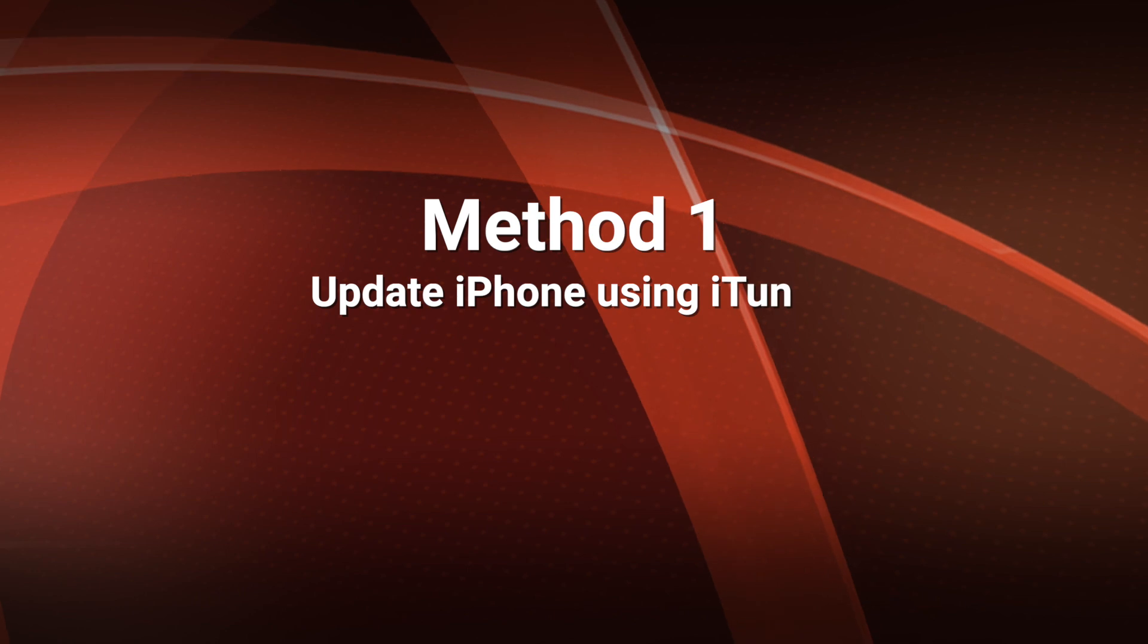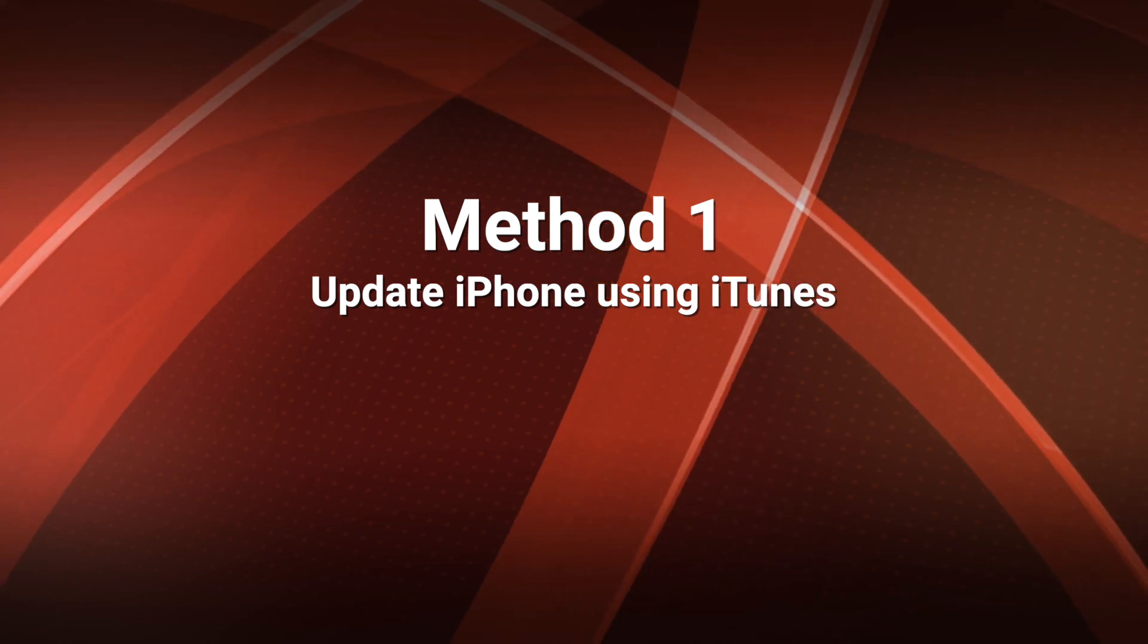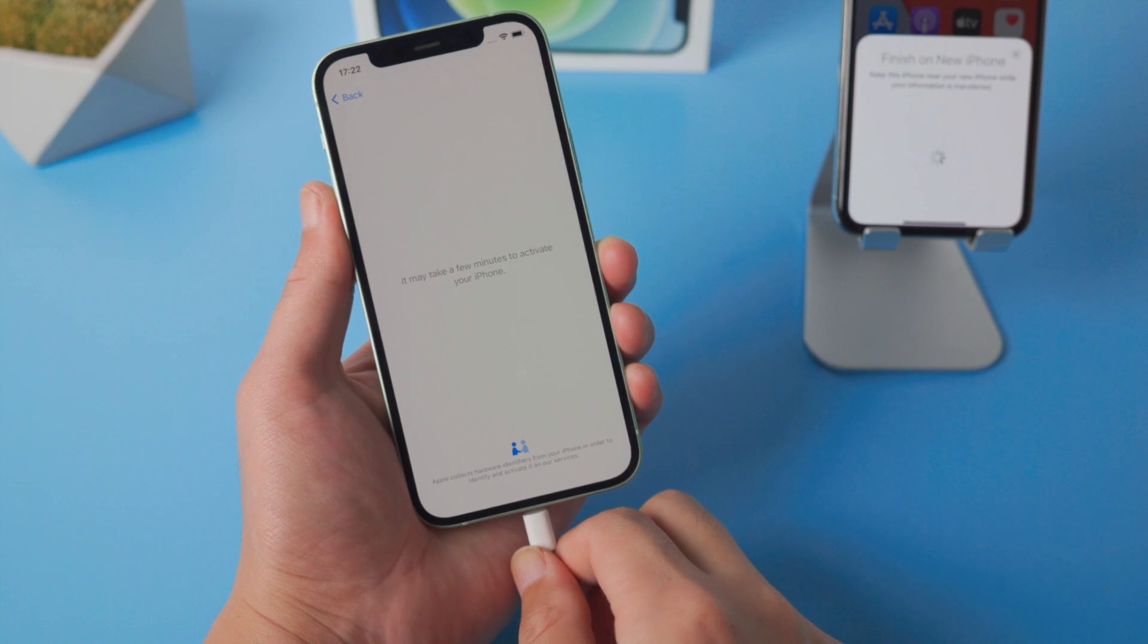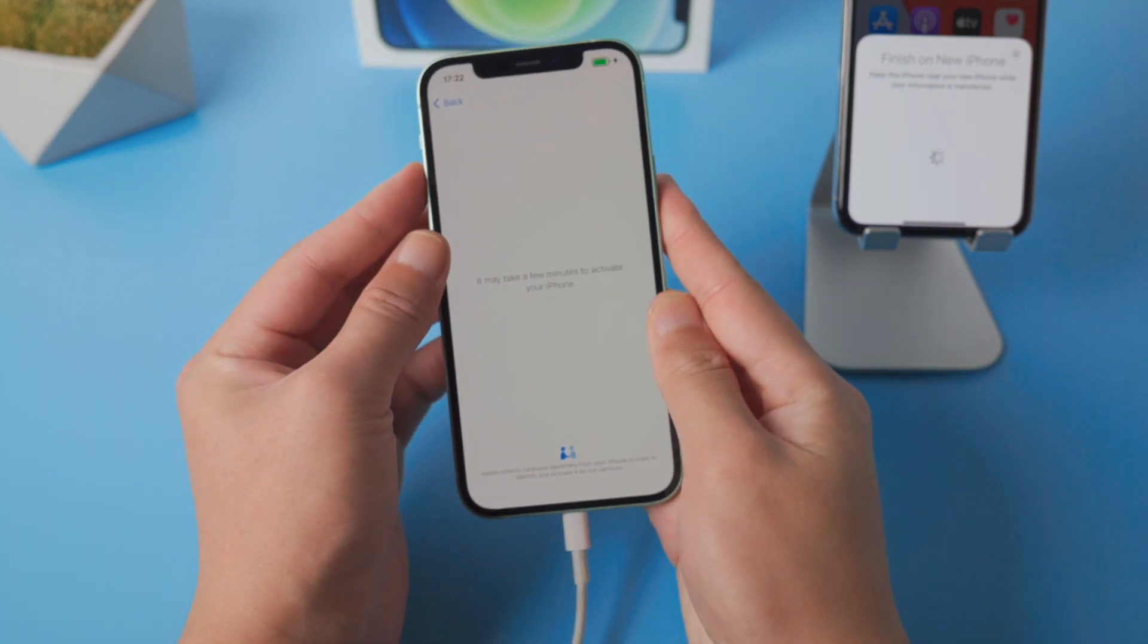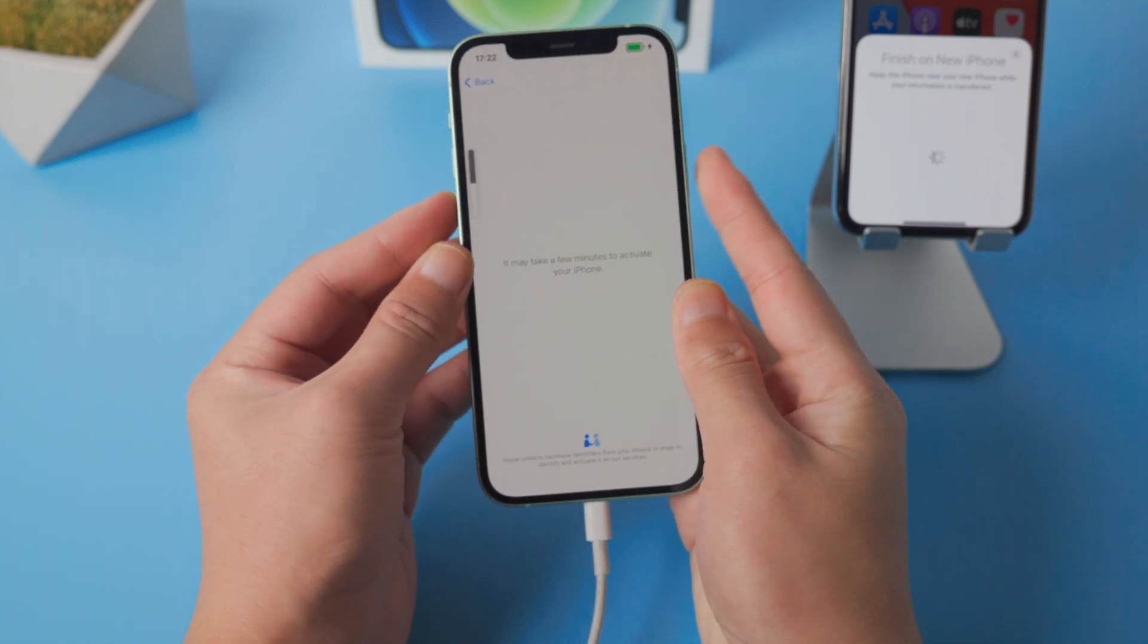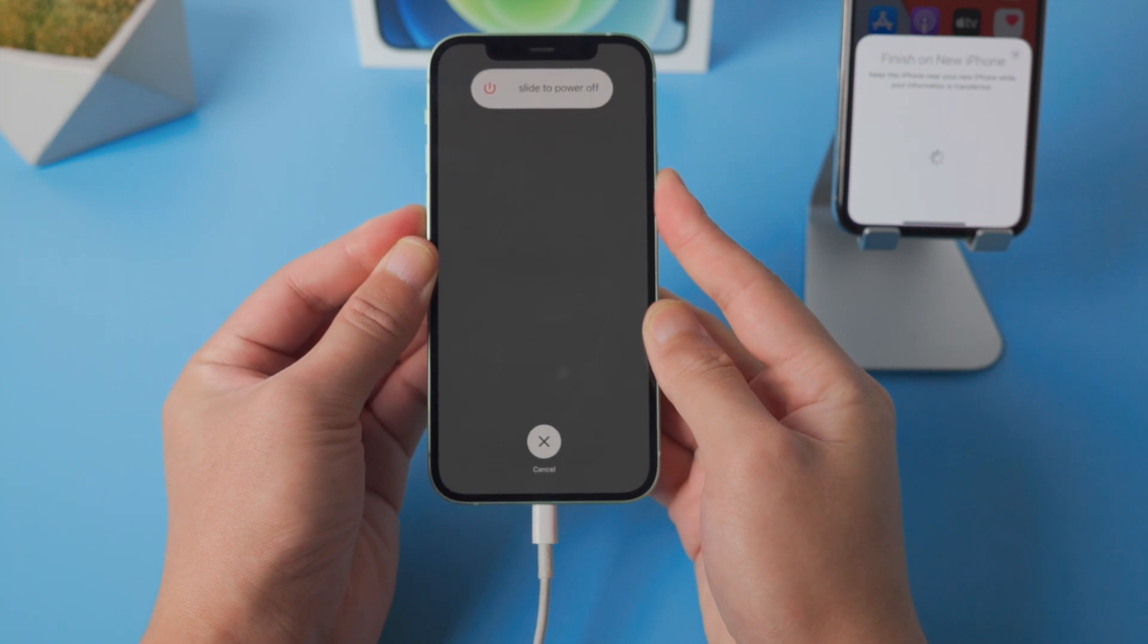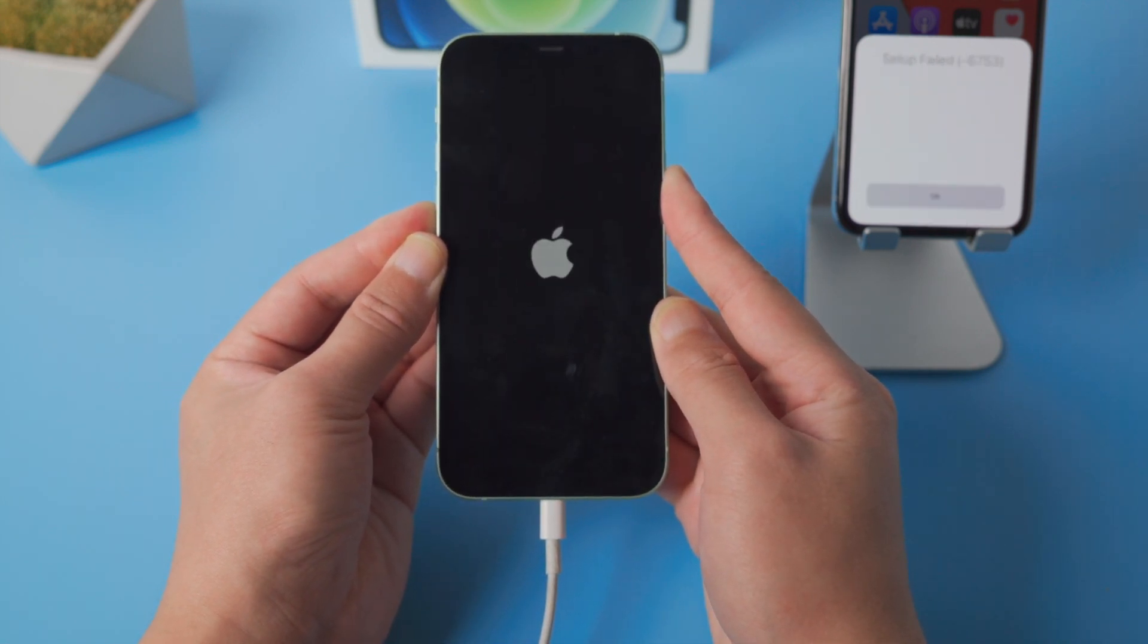The first one that works is update iPhone using iTunes. Once launched, plug your phone into the computer, then put it into recovery mode. For iPhone 12, press and quickly release the volume up button, then press and quickly release the volume down button, then press and hold the power button till you see the connect to computer screen.